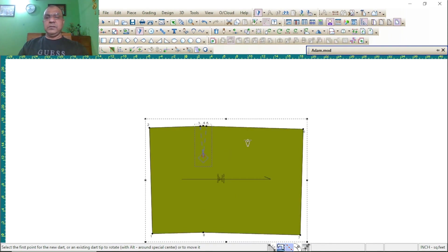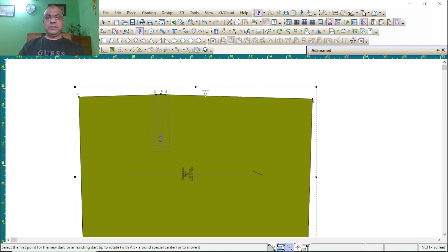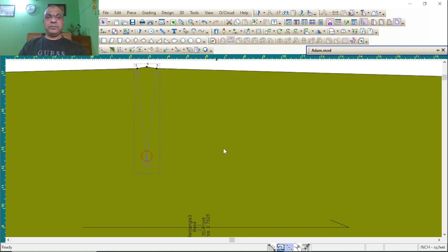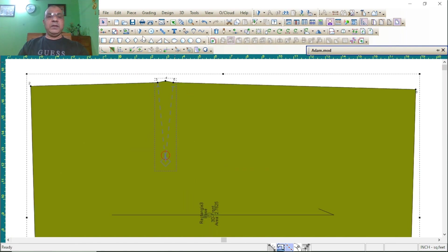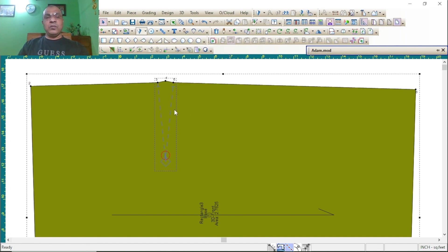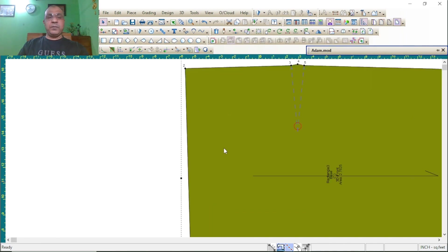Now press the select tool and choose the second option: close dart. Then open dart, reopen dart — this one closes and newly opens the same dart at another point.